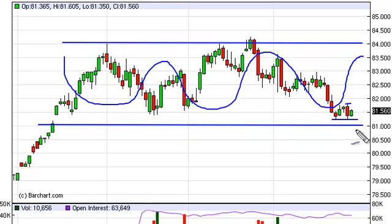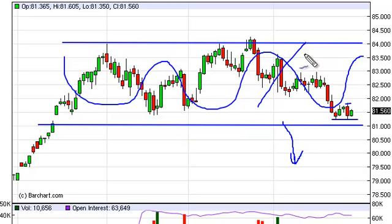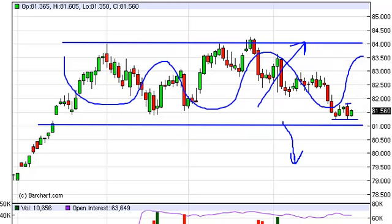Unless Bernanke comes out and says quantitative easing is going to happen — which of course would push this down lower — we think we'll more than likely take off to the upside, probably not breaking out of 84, but that does give us plenty of room to profit on.